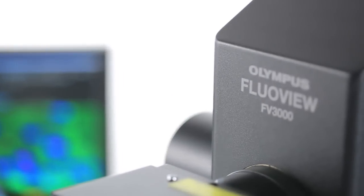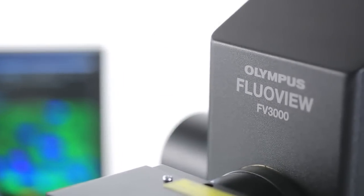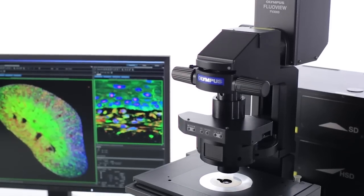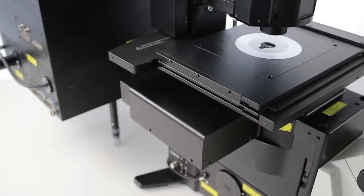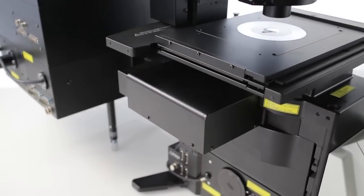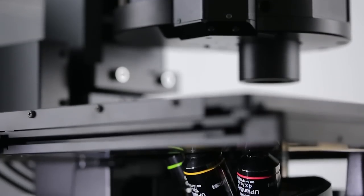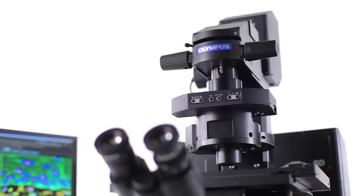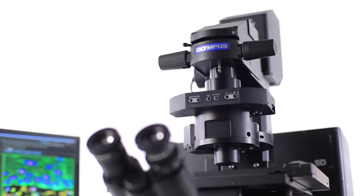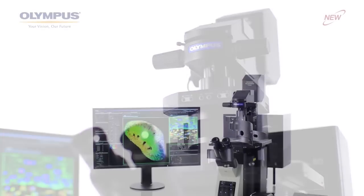Olympus created the FV3000 series to satisfy these needs. This next generation of confocal laser scanning microscopes combines leading-edge imaging features with renowned Olympus optics.